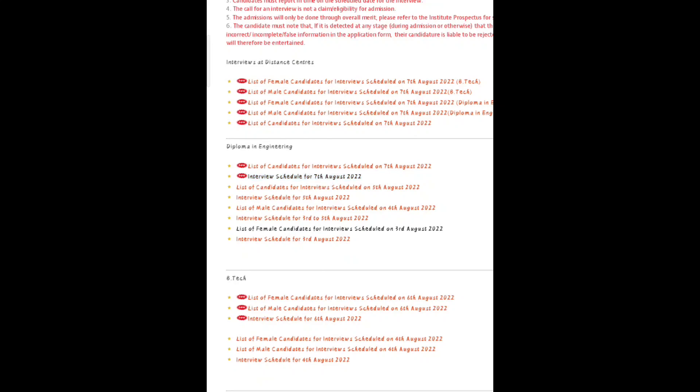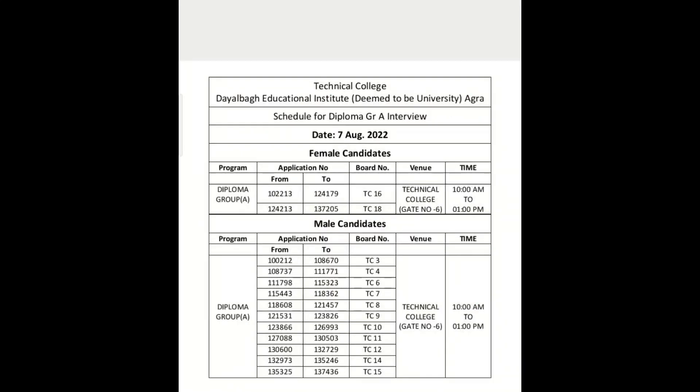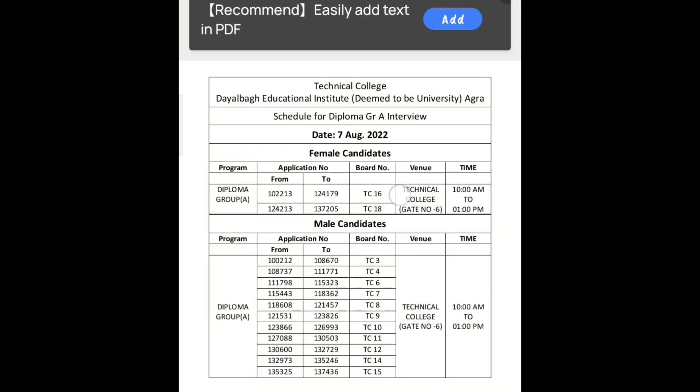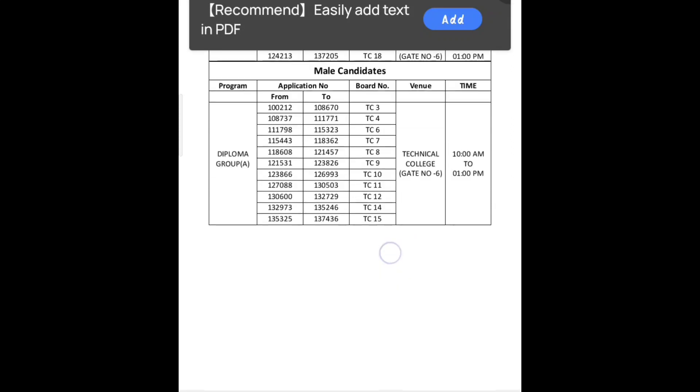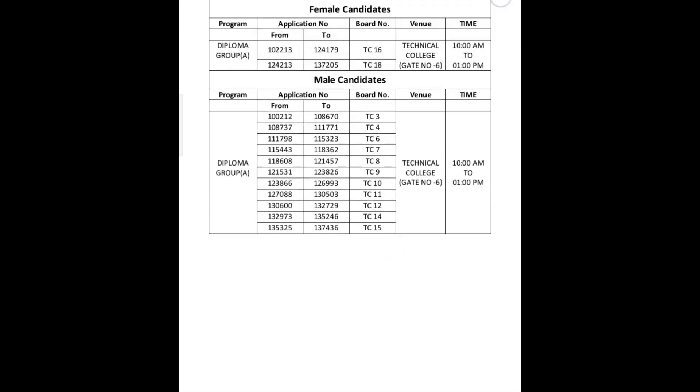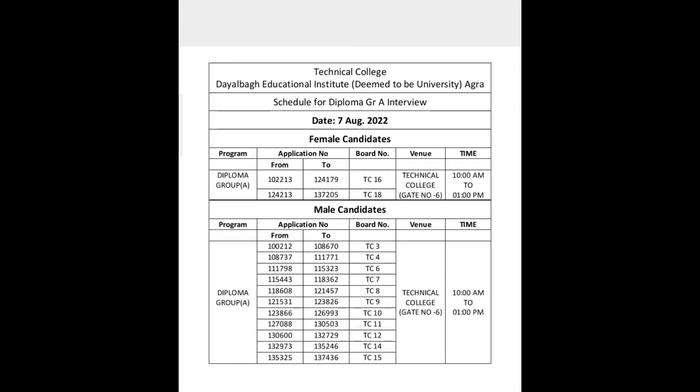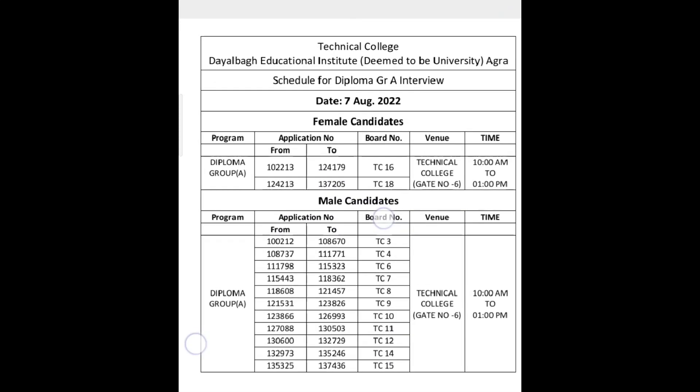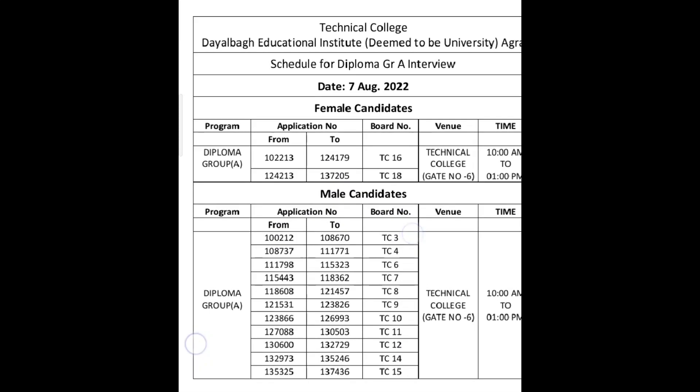The block you can see is for female candidates and the big block is for male candidates. You can see your date on 7th August.